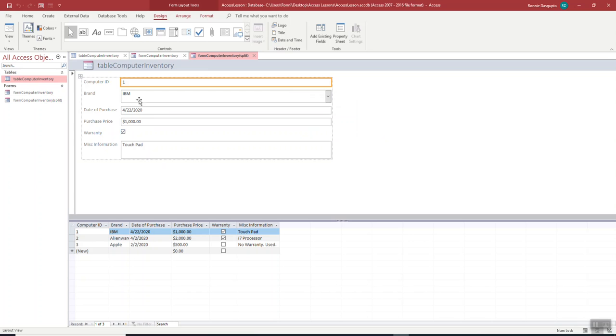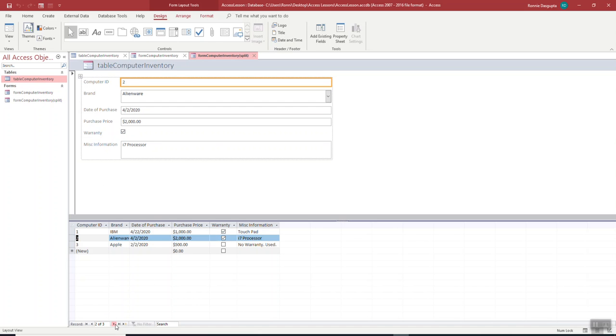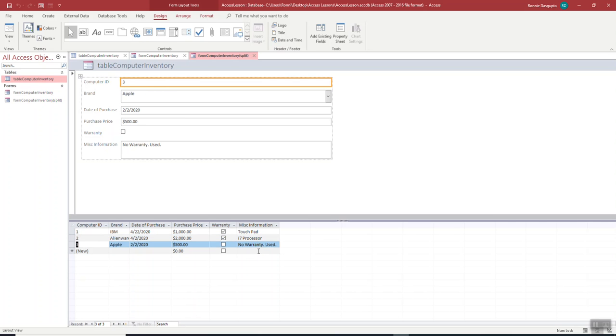So it means our computer ID here is 1, our brand here is IBM, and it's going to match this row. So whatever's on this form will now match this row. So if I go to the navigation button and I click next record, this form, Alienware, date, whatever, will now match here on this row. And so on and so forth. The next one will match this row.